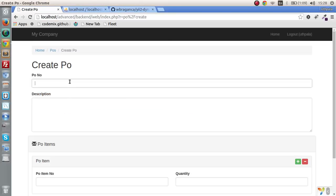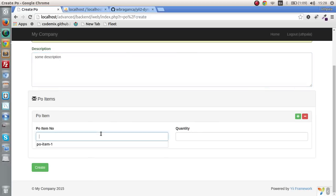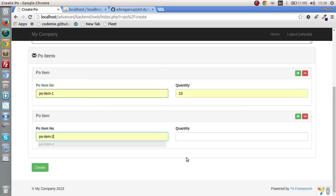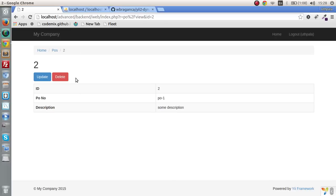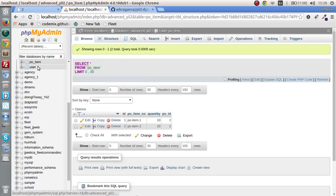Let's check whether the code is working. Let's create PO1 with some description, create PO items — PO item 1 with quantity 10, and another one, PO item 2 with quantity 20 — and submit. The PO got saved. Let's check whether the PO items got saved as well. Yes, we got our PO items saved. So that is how you create a dynamic form.